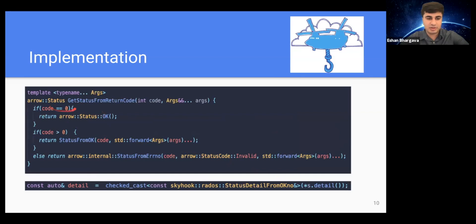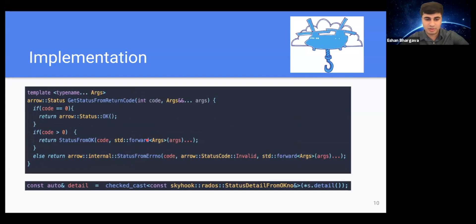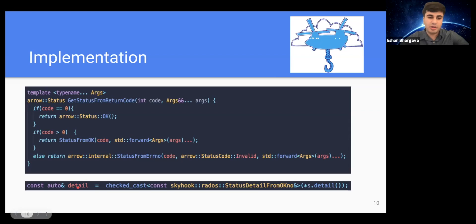This is the status detail class implemented because we must return an Arrow OK status code — this lets us specify the pushback code within the OK code. If the code is zero, we return an Arrow OK status. If it's greater than zero, we represent the pushback code with a predefined status code and use this class to return it. At the client, once we get the detail, if the detail code represents the pushback code, we apply the filtering the same way as on the server.